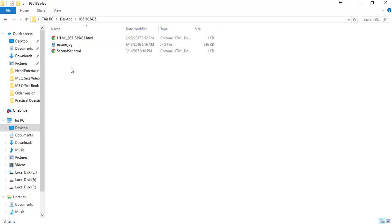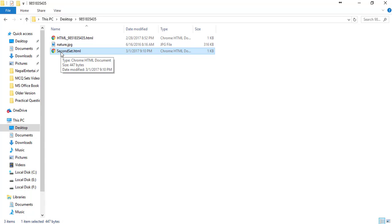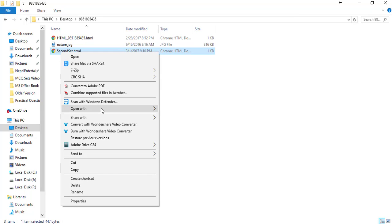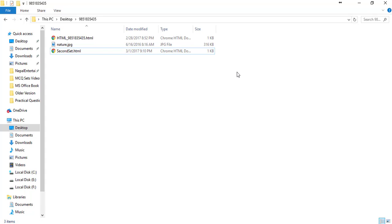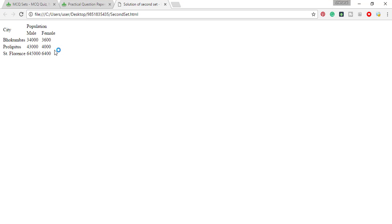We go to the desktop, go to the folder, and open the second set. Double-click on the file and open with the browser. Right-click and open with the browser. We can also open with Notepad. The Notepad shows the HTML code for editing, and the browser output is the same.